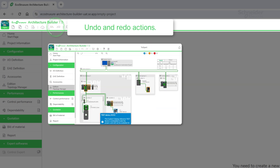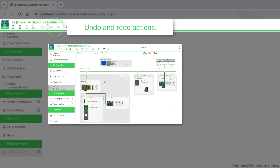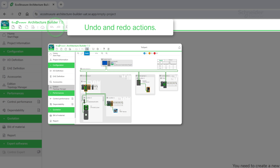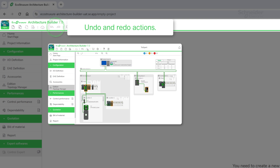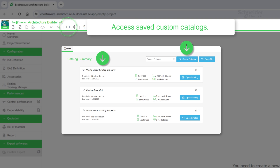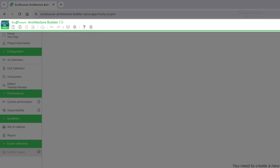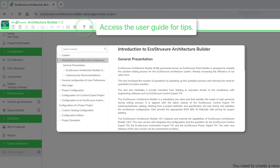Use the Undo/Redo buttons to revert actions. The Custom Catalog Manager is always available to create third-party references. Tips and tricks are available to help you learn the software. Use the Research field for specific topics.